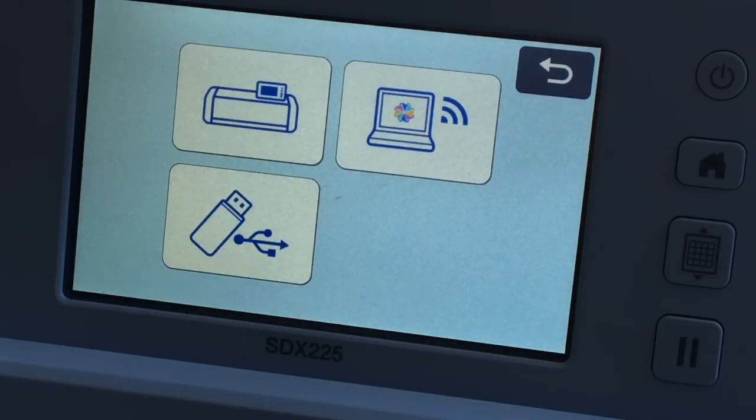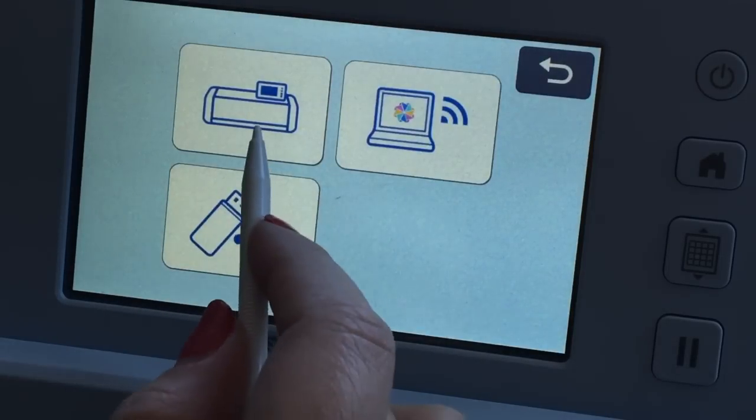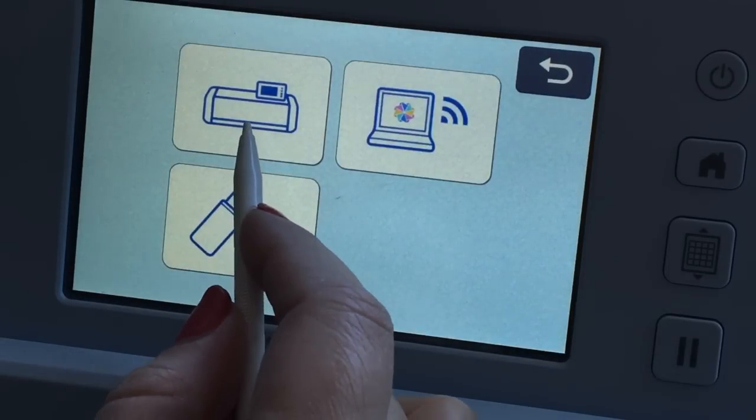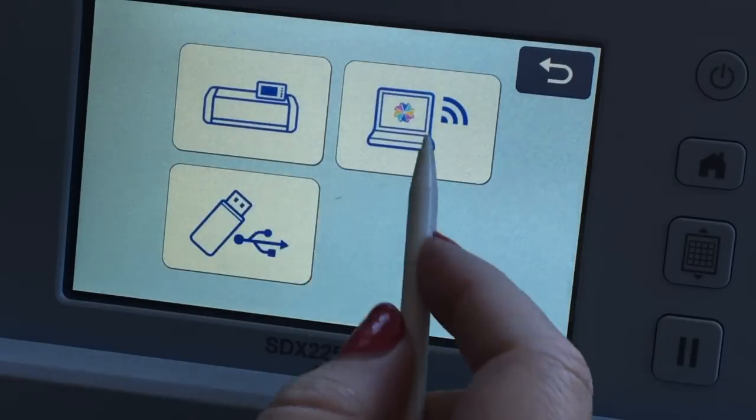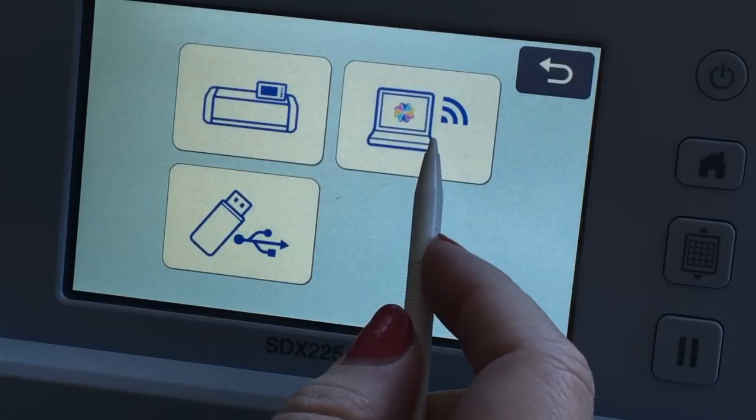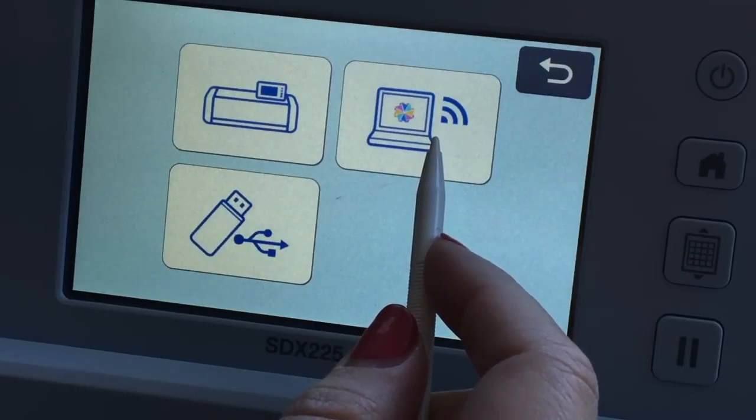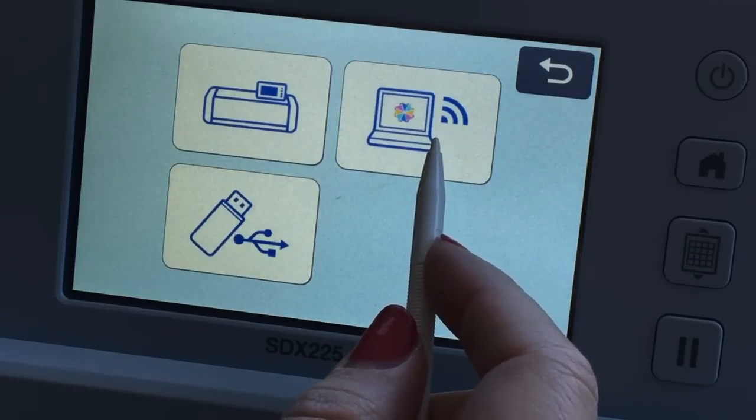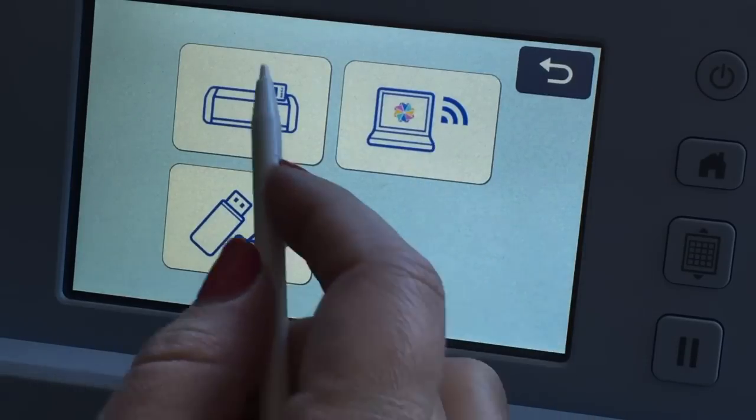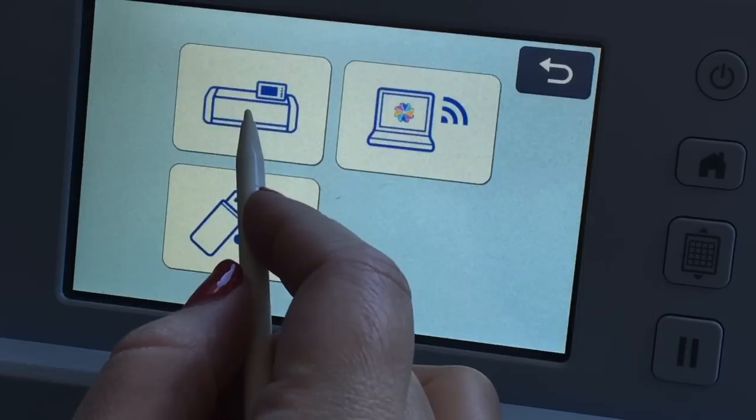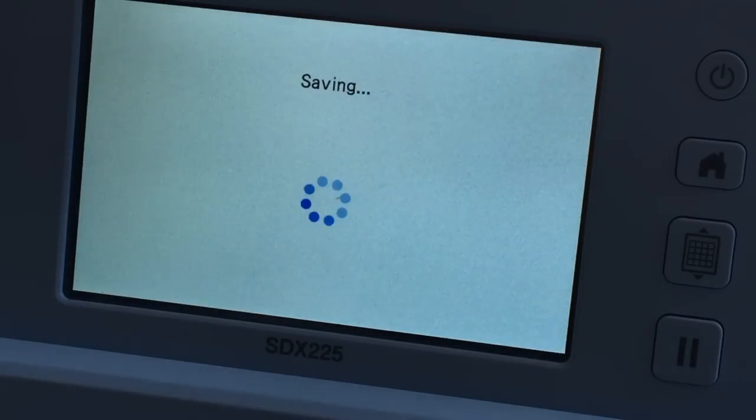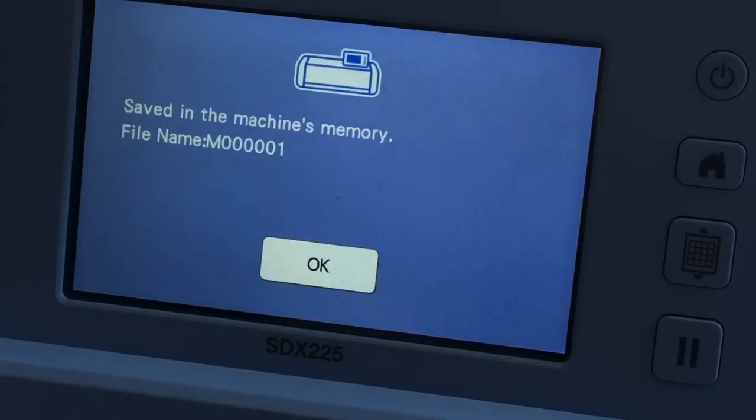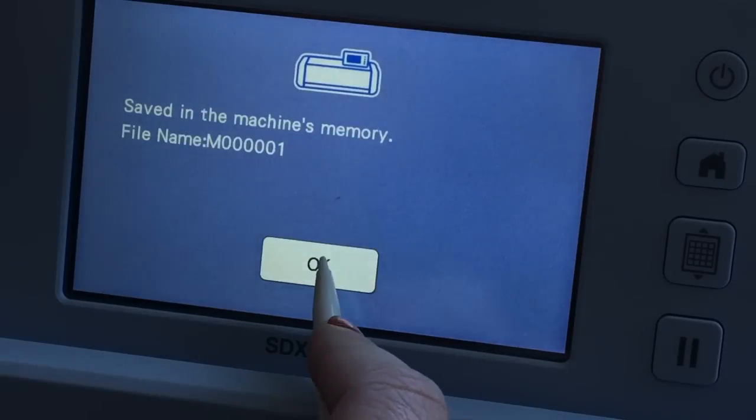And now I'm going to save it. So you can save it into your machine to edit it there. You can save it to Canvas Workspace if it's easier for you to see and edit in Canvas Workspace, whatever you would like. I'm going to go and save it into the machine. Say okay.